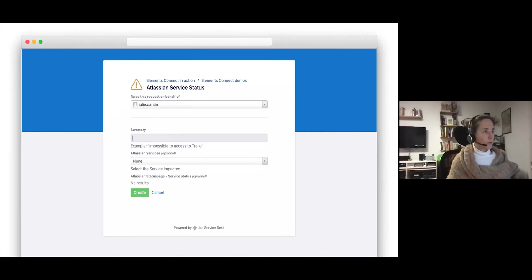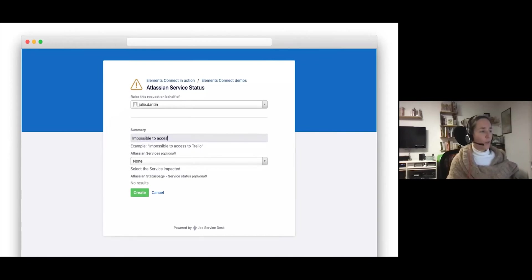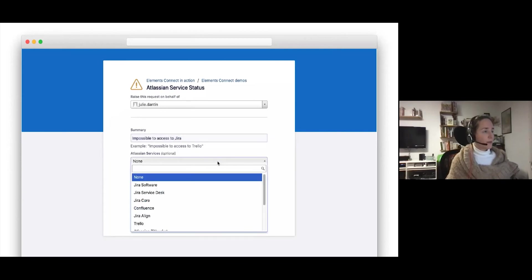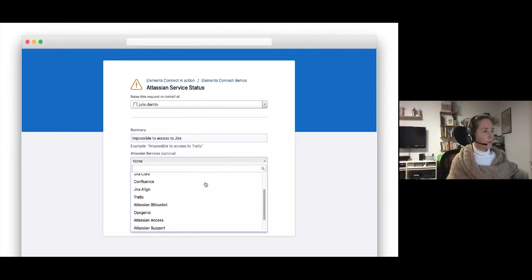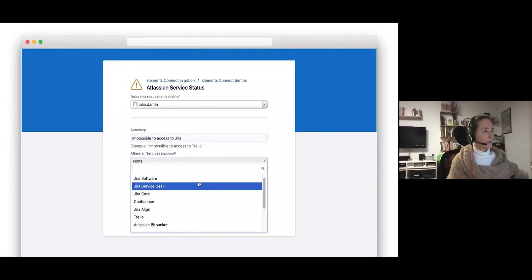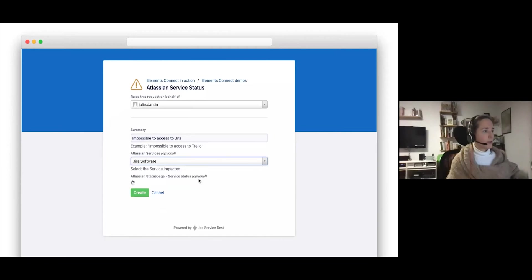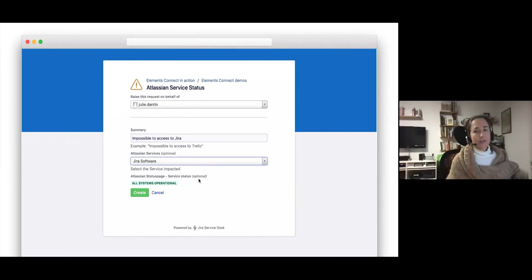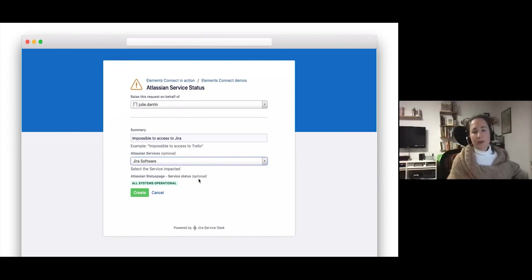Here we can start typing in the summary. We see that we have problem with Jira. And we can select what we need. So it's Jira software. And we can see that the service is currently operational. So the agent will know to investigate other sources of the problem.